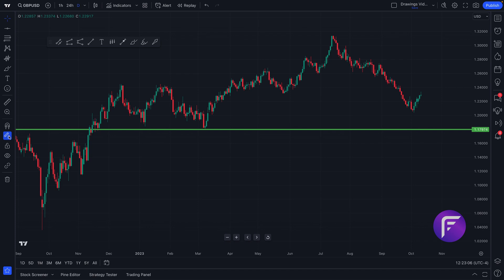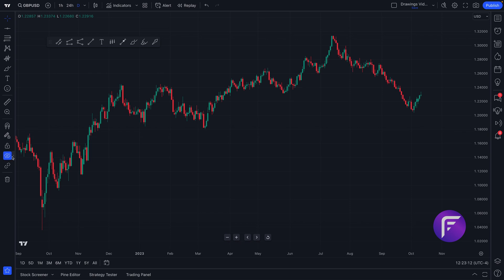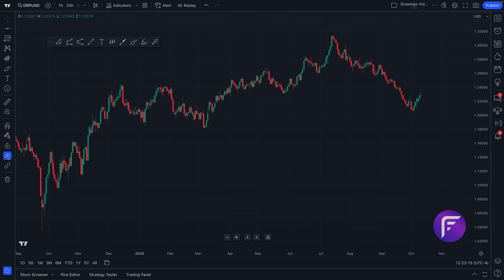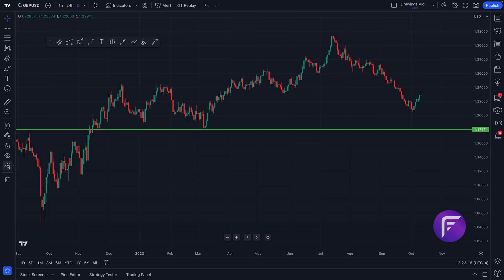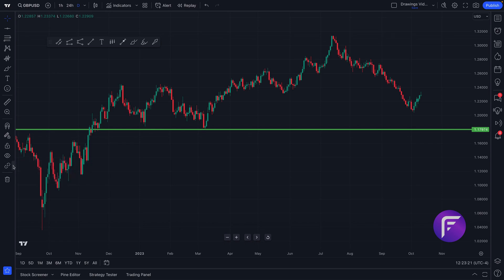Lastly, there are some very important features we want to show you, such as the ability to stay in drawing mode, to lock all drawing tools, to hide all of your drawings with one click, or perhaps hide something else with one click. And lastly, the ability to sync your drawings across layouts or globally.